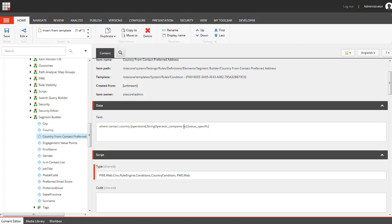And the value that we will pass from Sitecore to the class. The type field contains a full namespace and the class name. So this is a custom class and we just need to make sure that we will inherit from the correct base class.